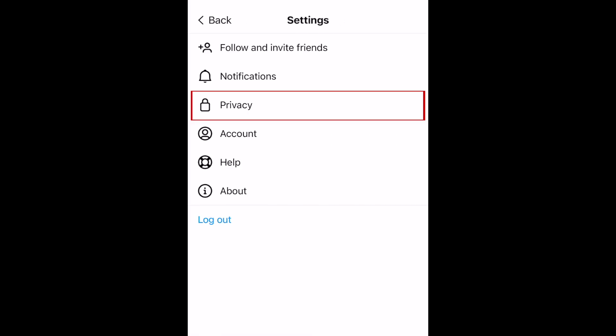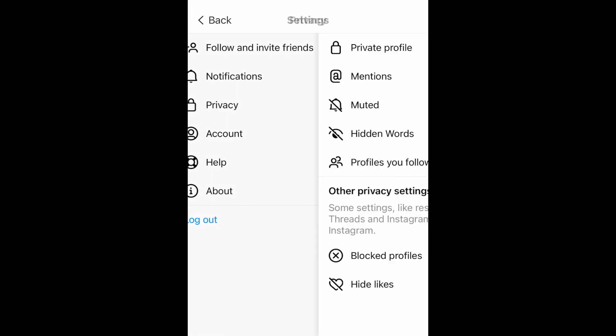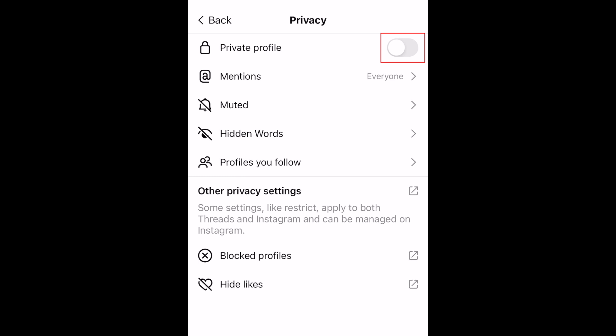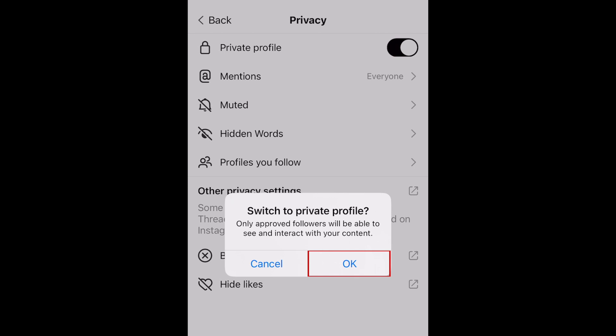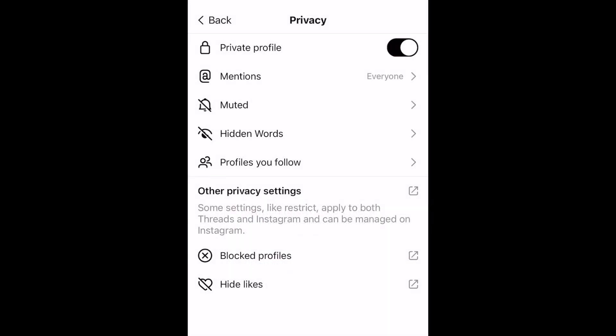Tap the menu icon in the top right corner and select Privacy. Then tap the switch labeled Private Profile to switch your account to private, and tap OK. With this enabled, only your approved followers will be able to see your profile.